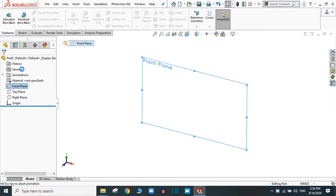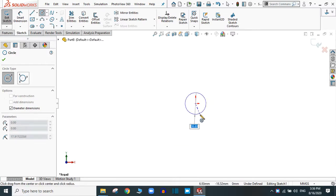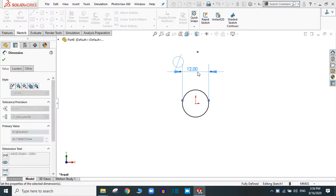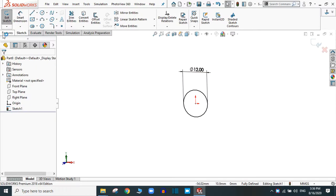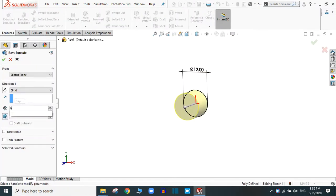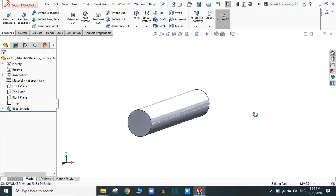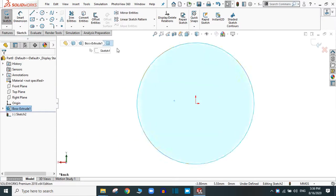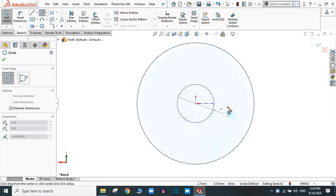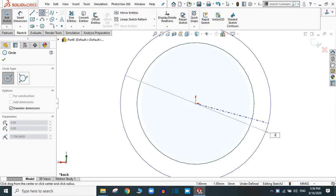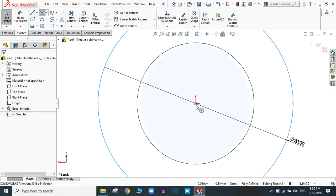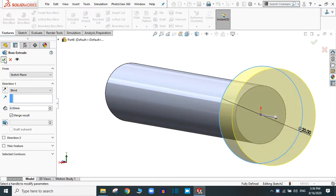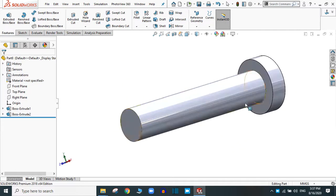To create the bolt, select any plane, go to sketch, and select a circle. Dimension it as 12 mm — this is the diameter of the bolt. Go to feature and extrude any length, let's say 60 mm, click OK. Now let's provide the shape of the bolt head: go to this face, sketch normal, and sketch a circle with diameter 20 mm. Extrude up to 60 mm. Now it looks like a bolt with a head.